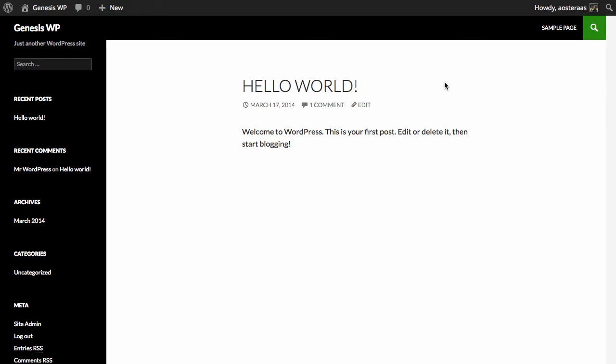In this video we're going to show you how you can easily set up the Genesis framework for WordPress. You will need to buy it, it is not a free product.